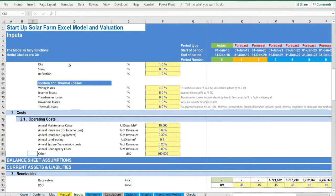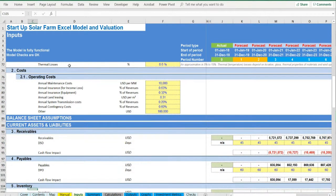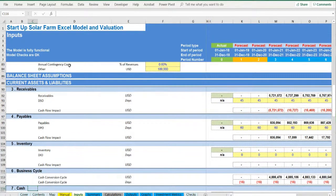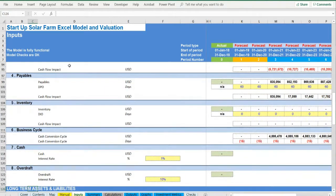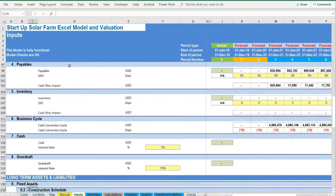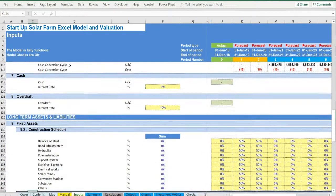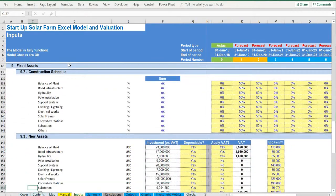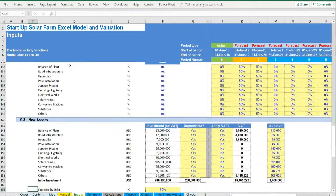Receivables, payables, cash and overdraft, fixed assets and capex including a construction schedule, value-added tax and depreciation applicability.